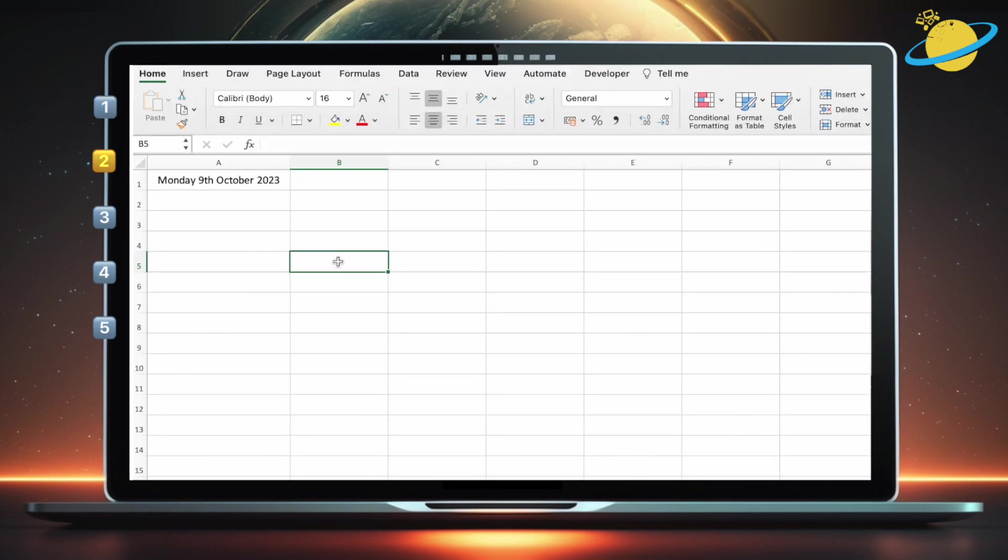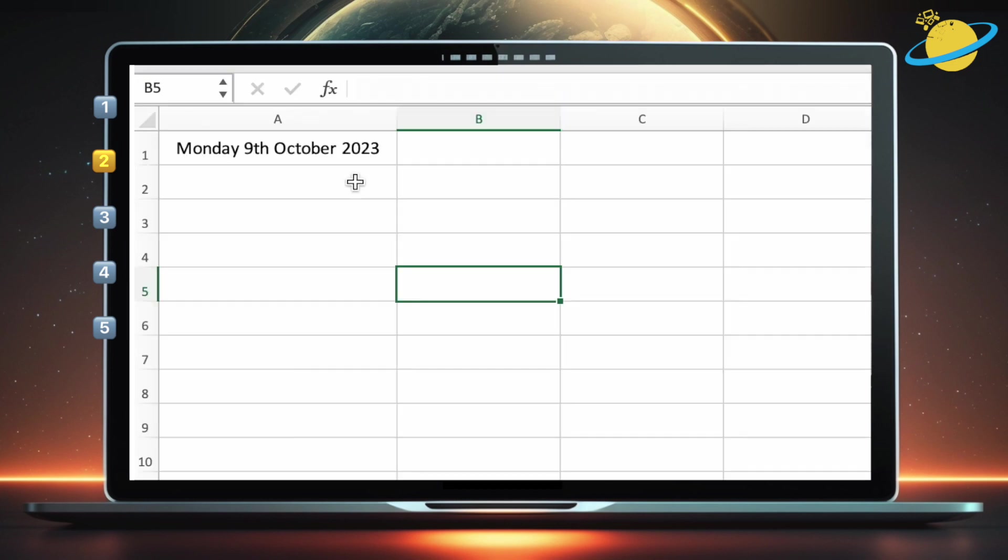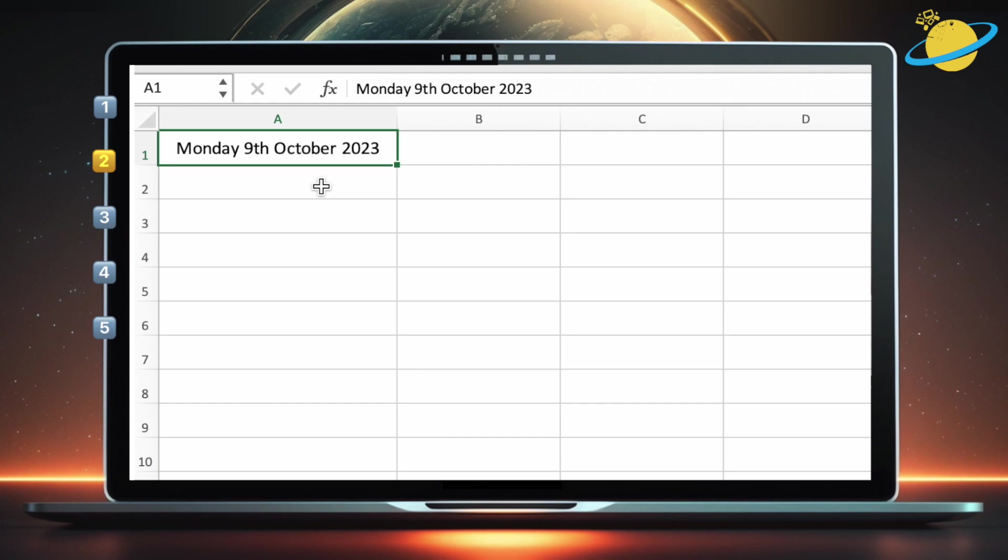In this example, we have a string of text containing a day, date, and year. If we want to extract a substring, such as Monday, we could use the left function, which starts from the first character, and returns a substring based on the number of characters you specify.